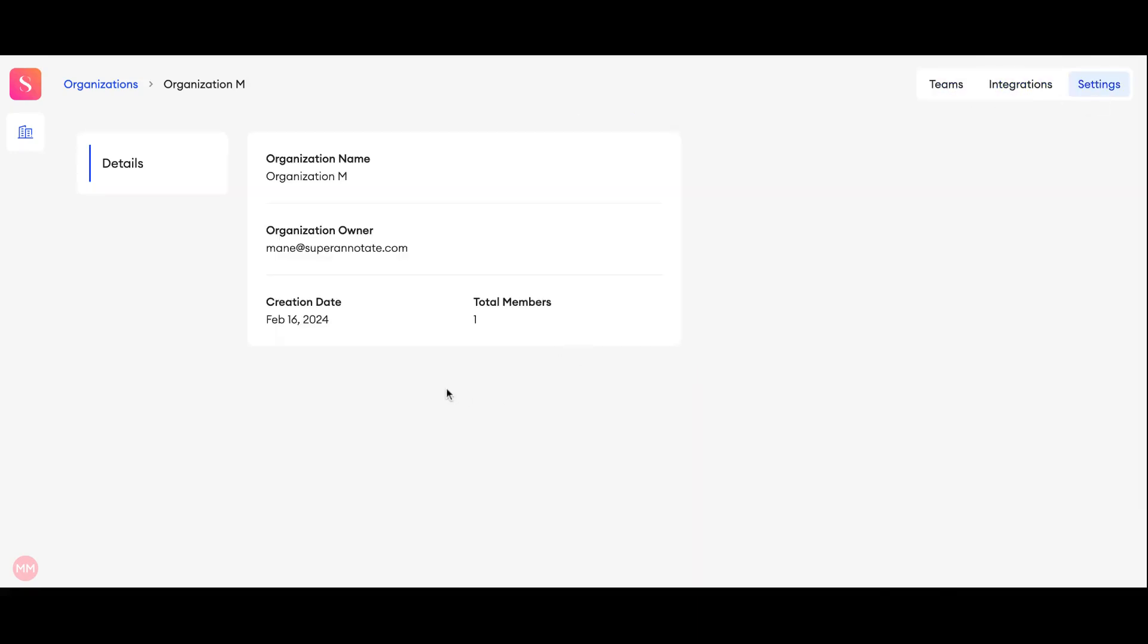In the settings you are able to view details like organization name, owner, the creation date, and the total number of members in the organization.